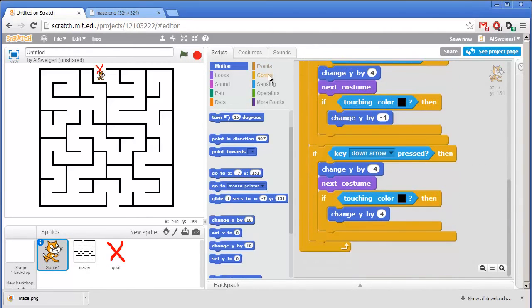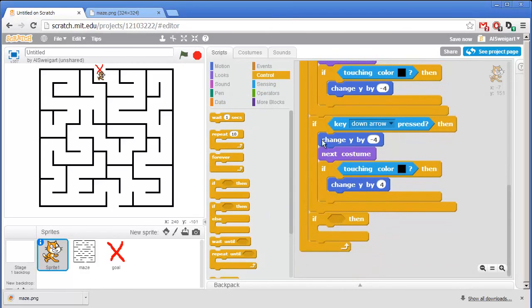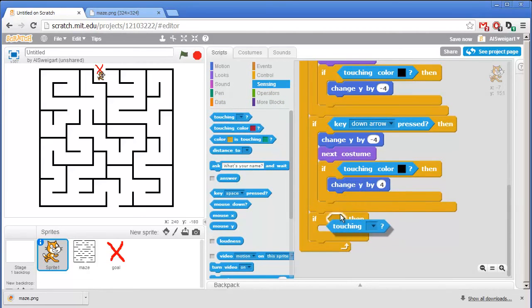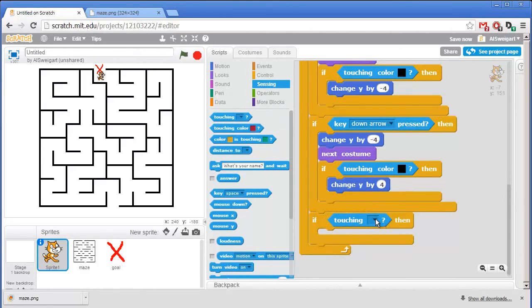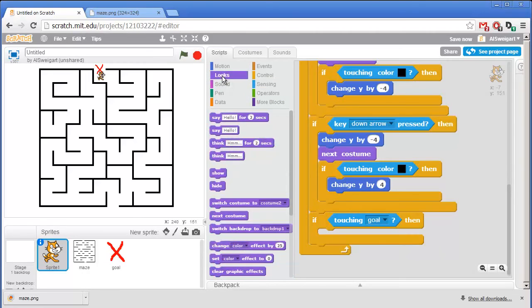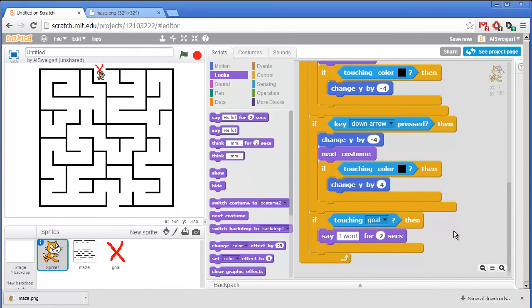So from the orange control category, I'll grab this if block. And then from the light blue sensing category, I'll grab this touching block. So if the cat sprite is touching the goal, then we'll just have the cat say I won. And we can do that in the purple looks category. We'll grab this say hello for 2 seconds. Except instead of hello, I'll click on that and change that to say I won.